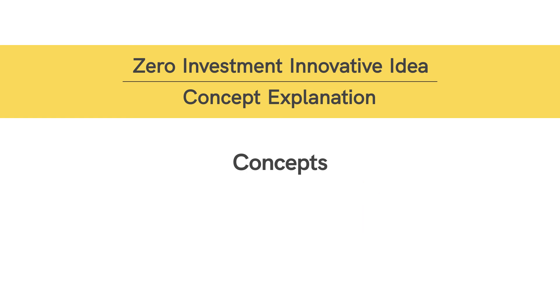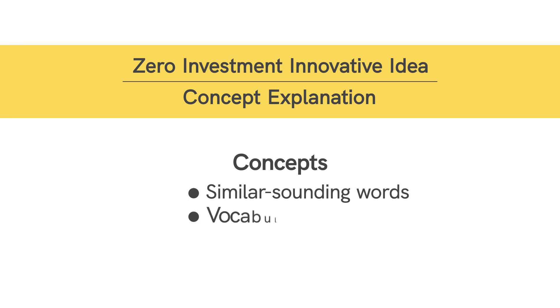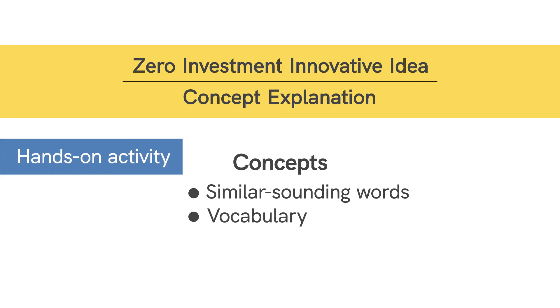In our next session, we will learn how to explain the concepts of similar sounding words and vocabulary through a hands-on activity. Stay tuned for that!